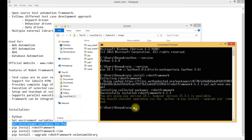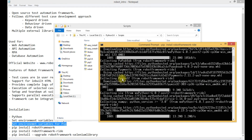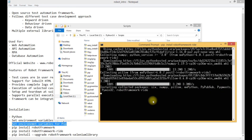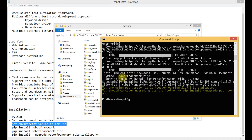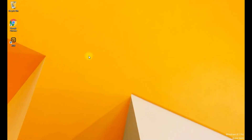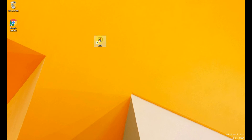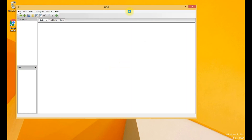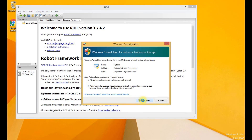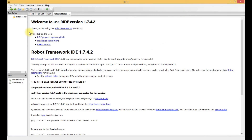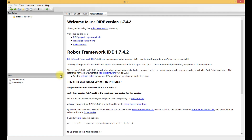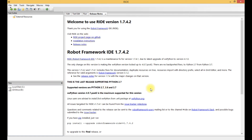Next we need to install RIDE. The command is 'pip install robotframework-ride'. All dependencies are successfully installed. Going to the desktop, we can see a shortcut icon has been created for RIDE. We double-click on it, allow access, and RIDE is now successfully installed on our system. This is the home page of RIDE — whenever we open RIDE, this will be the home page.